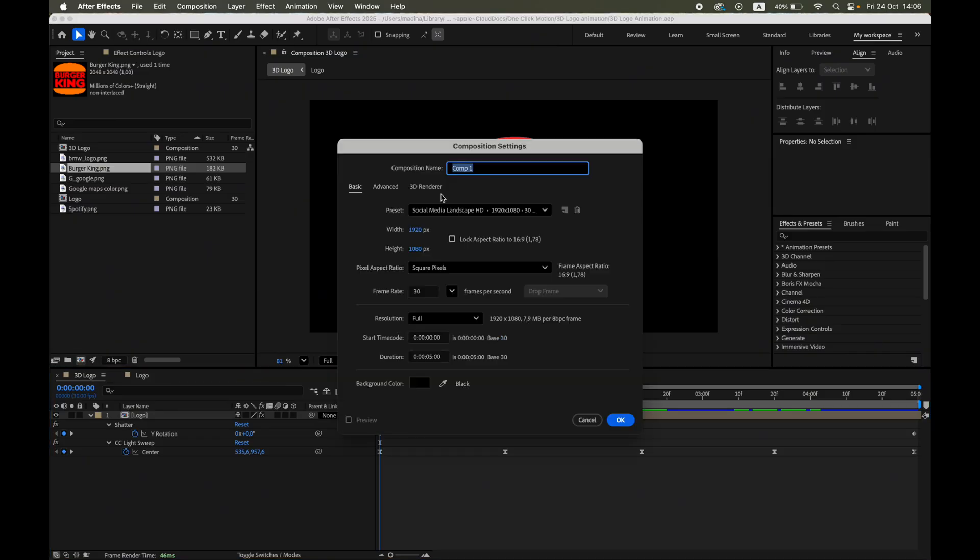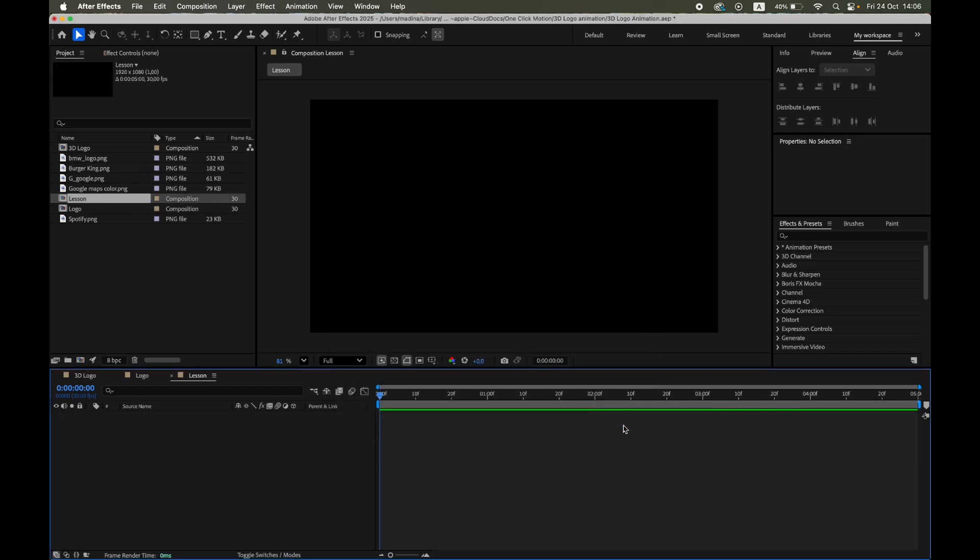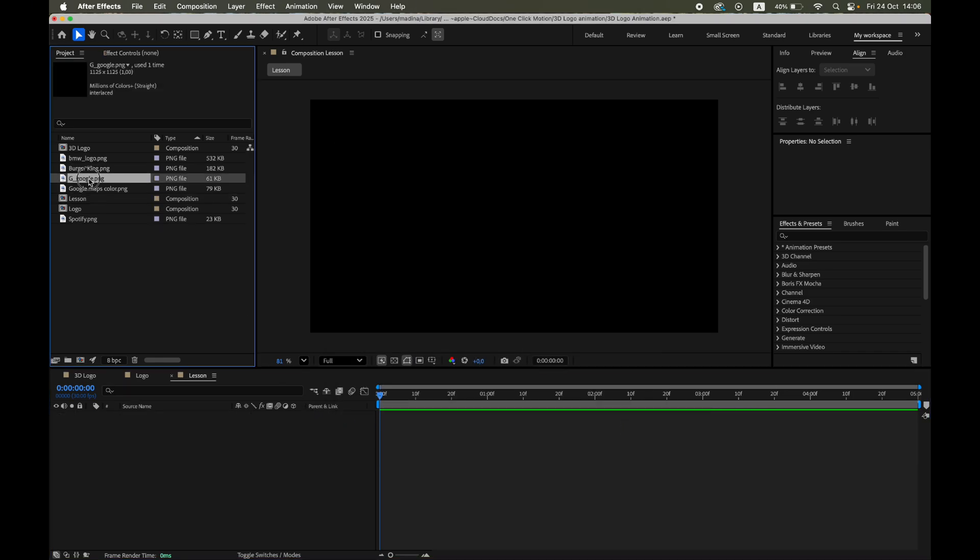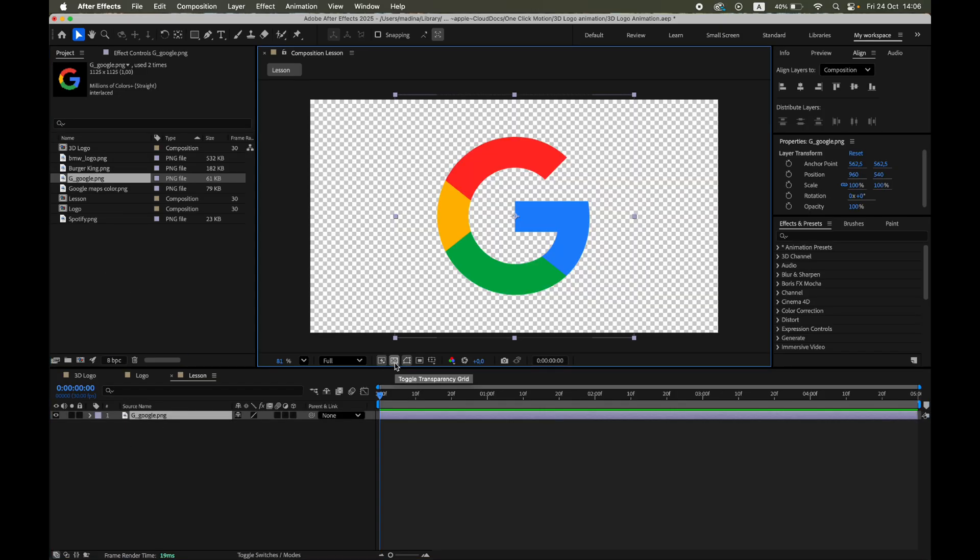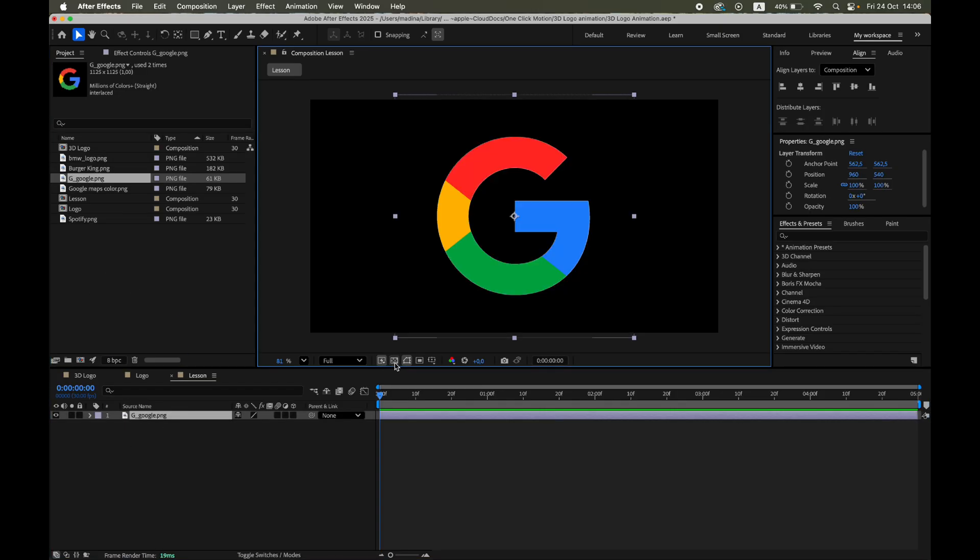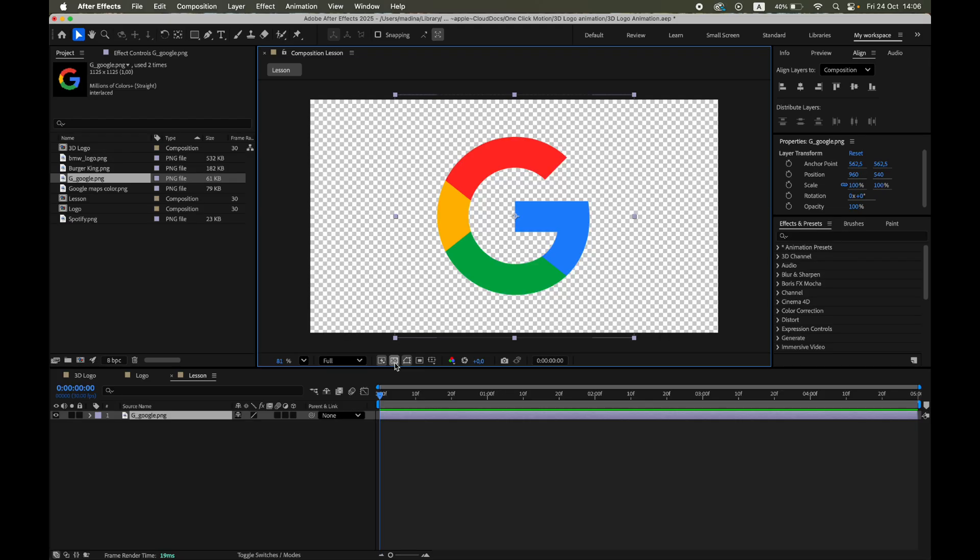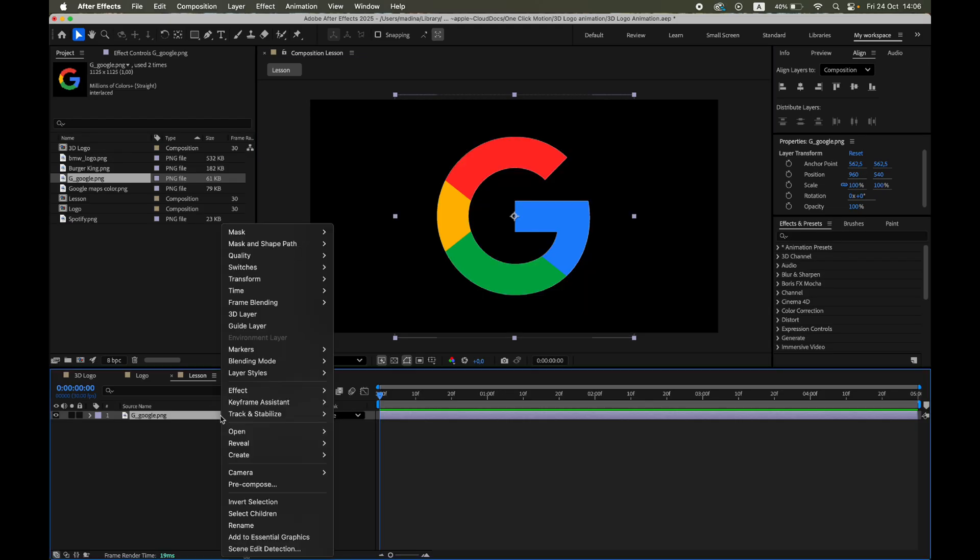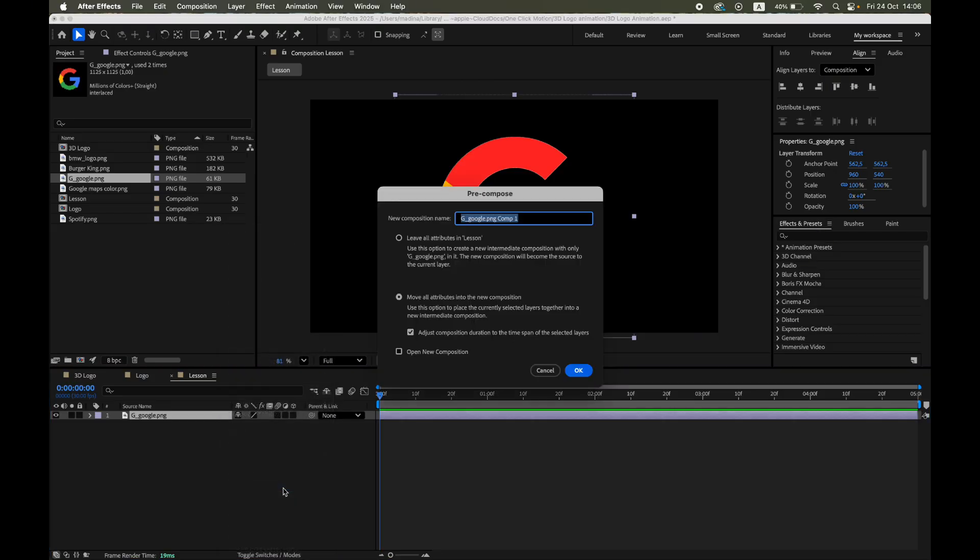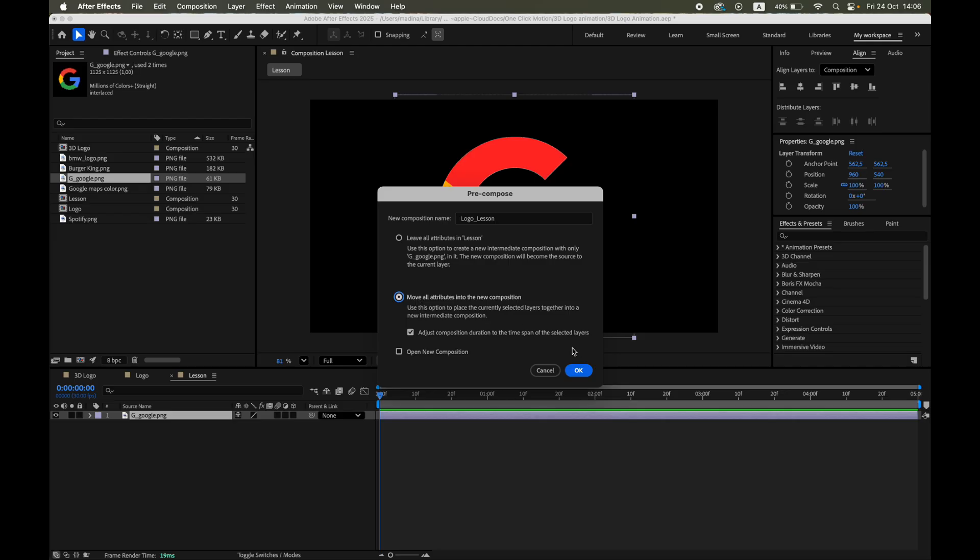Create a new composition and drag your PNG logo into the timeline. Make sure the image has a transparent background, so the shatter pieces will form only the visible parts of the logo. Right-click the logo layer and choose Pre-Compose. You can name it anything you like, but make sure the box Move All Attributes into the new composition is checked. This keeps the effect clean and lets you replace the logo later if needed.